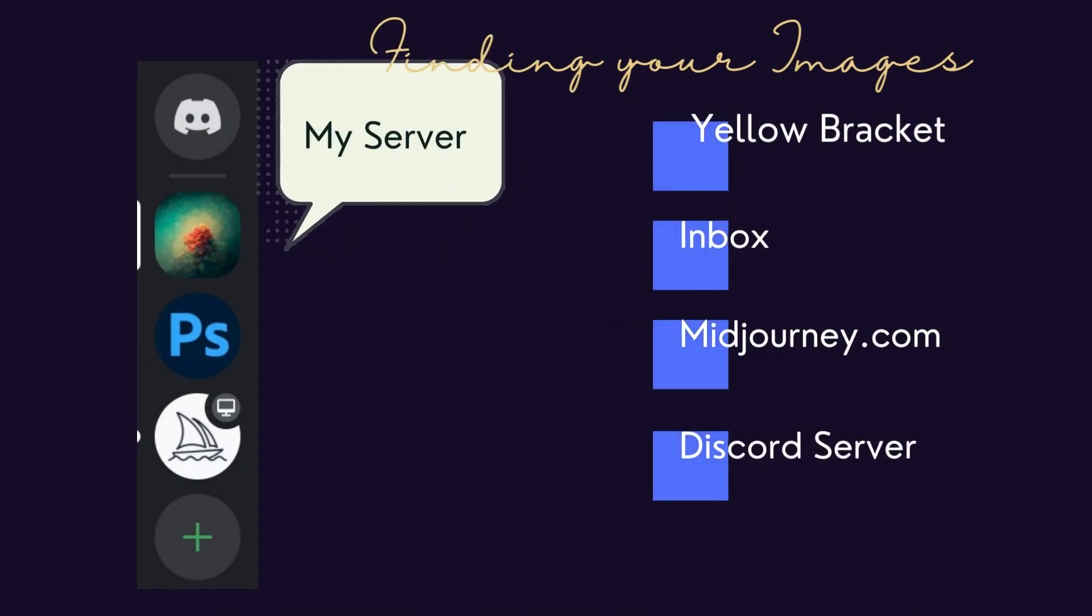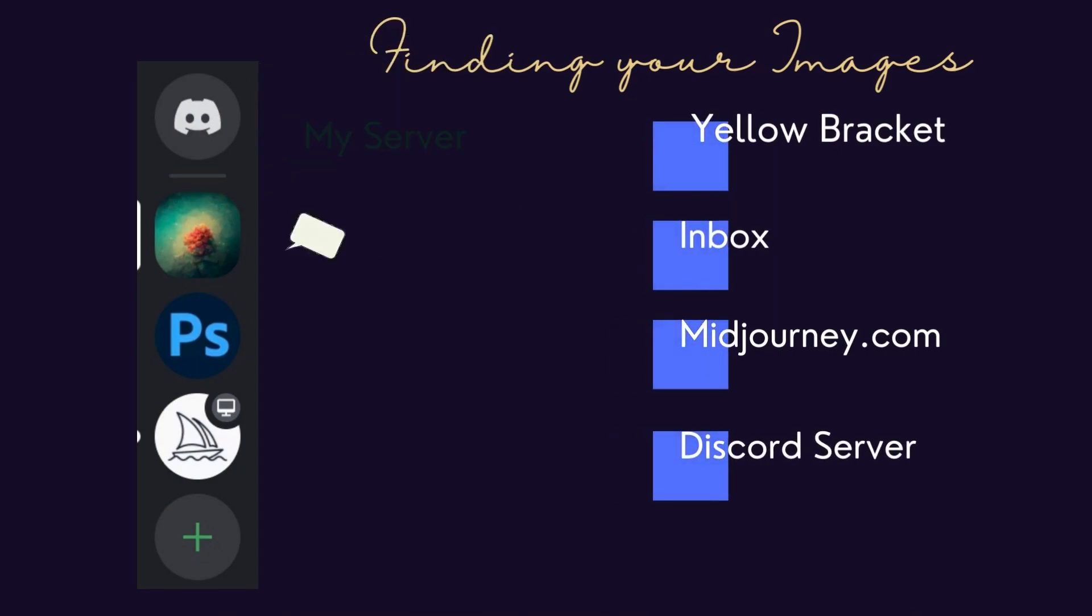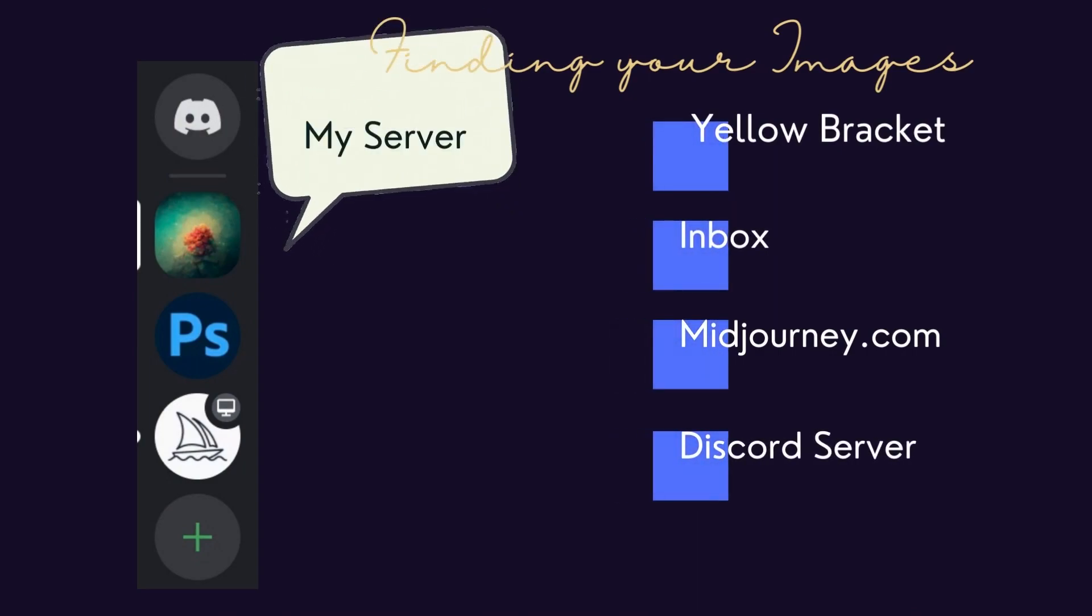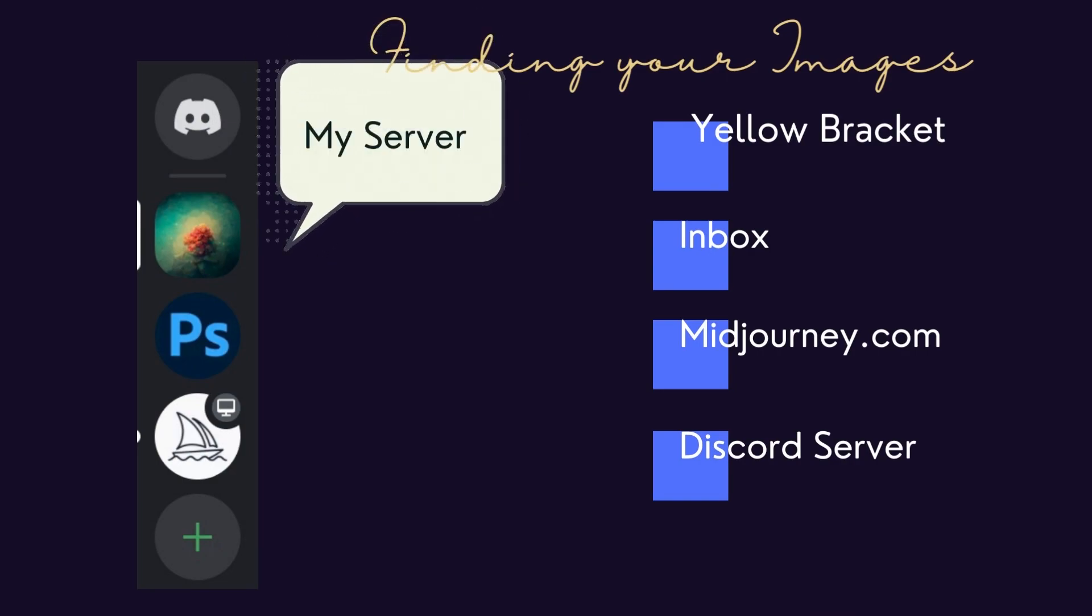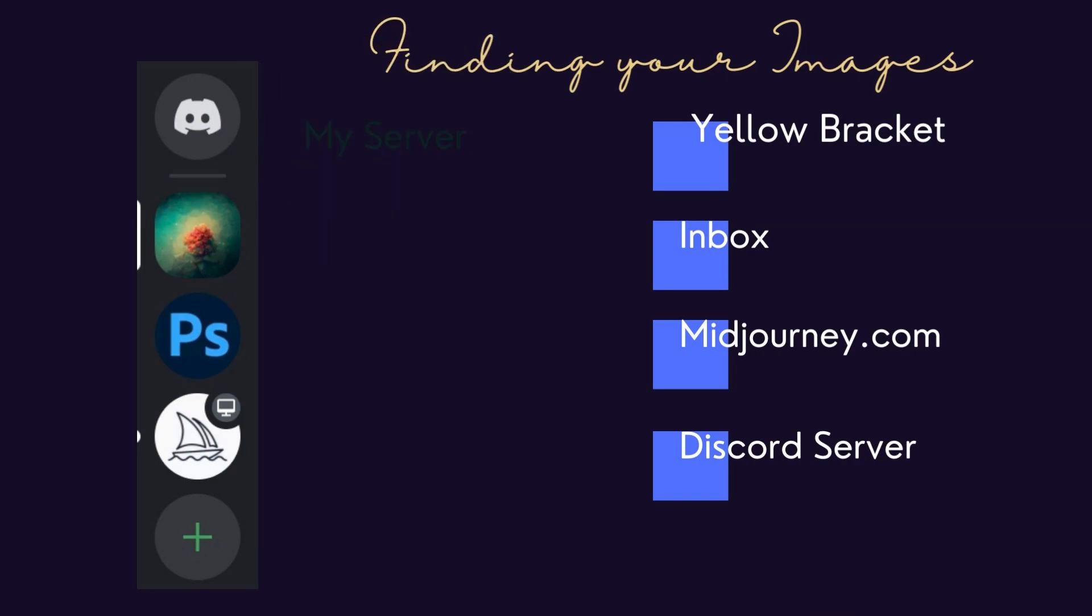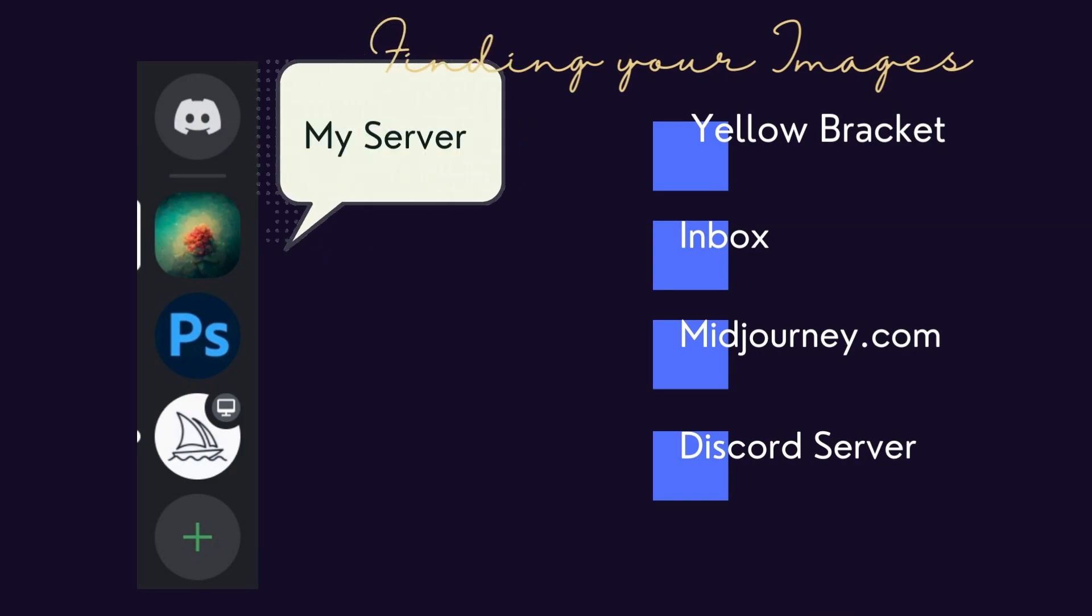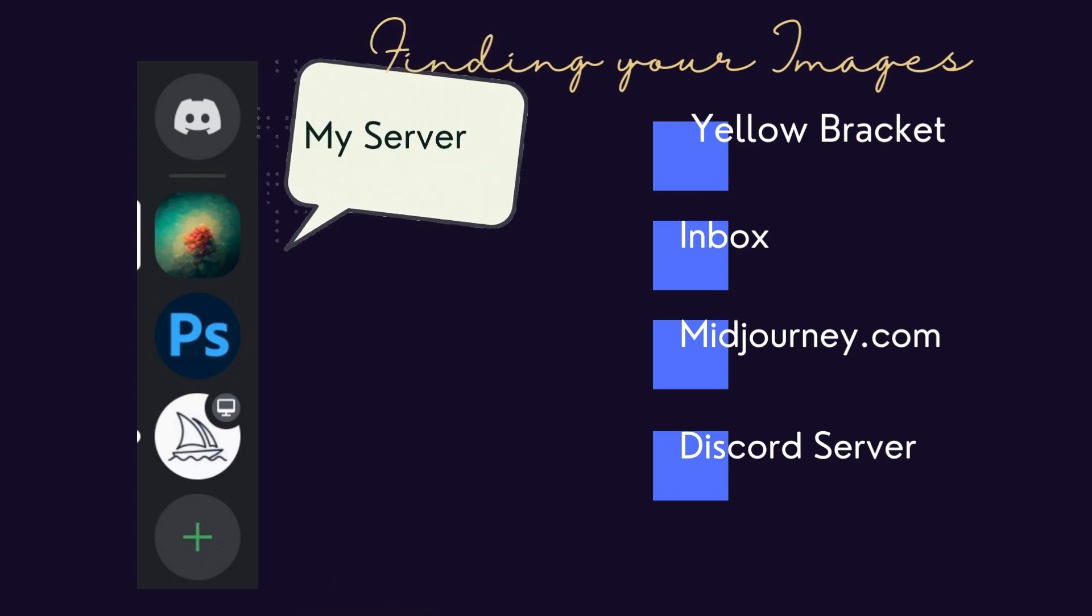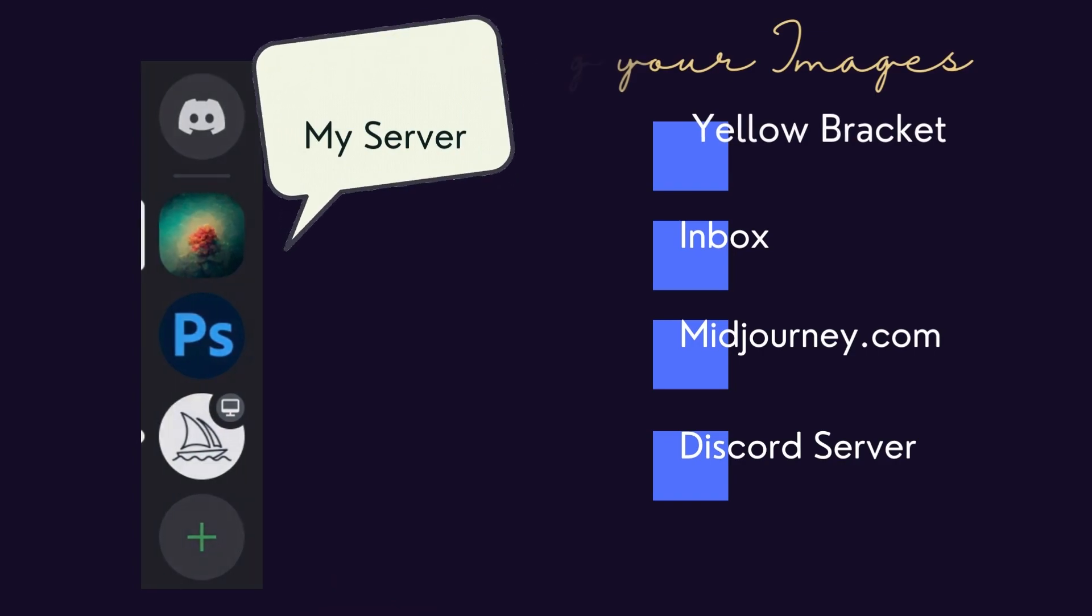But there's another way to create in Midjourney. You can make your own Discord server. It's easy and once you create the server, you can invite your friends and you can create together.